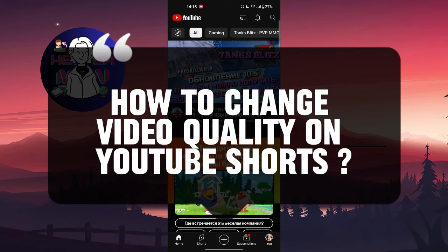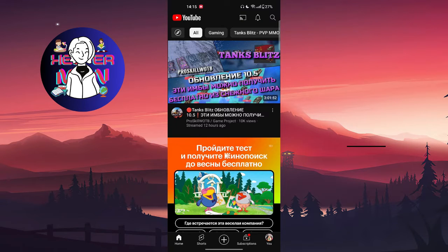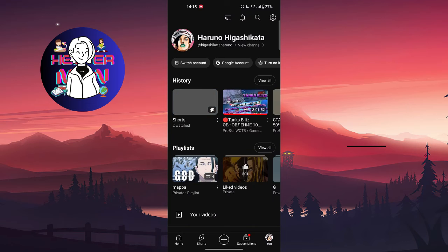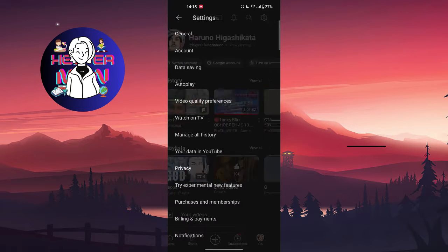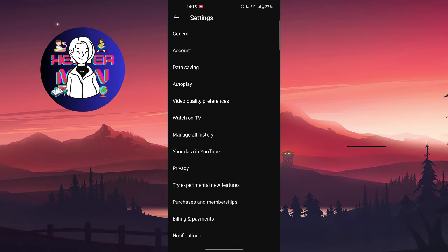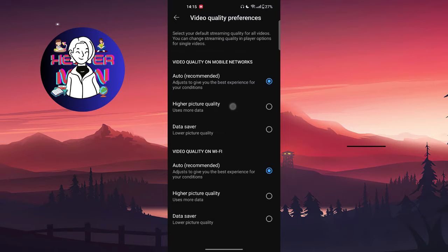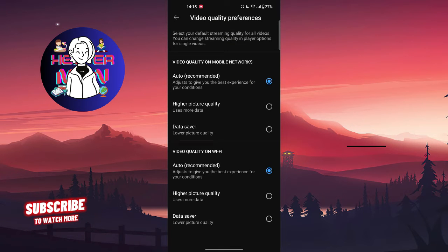You're going to click on your profile picture which is at the bottom right, click on your settings button which is at the top right, and click on video quality preferences right here.